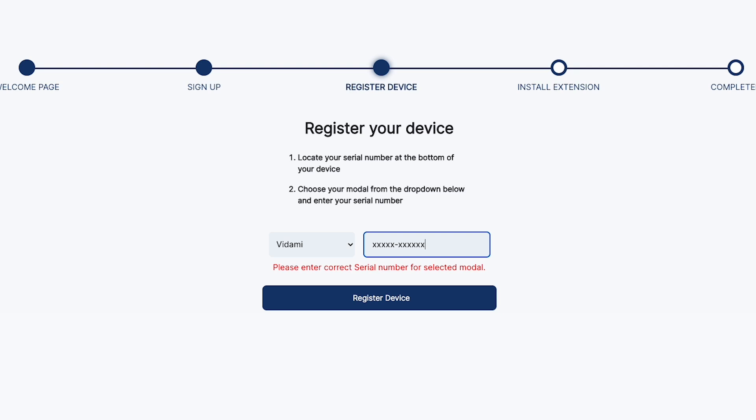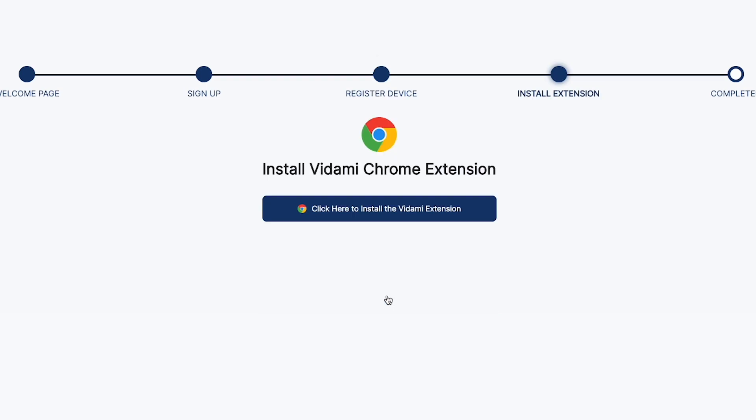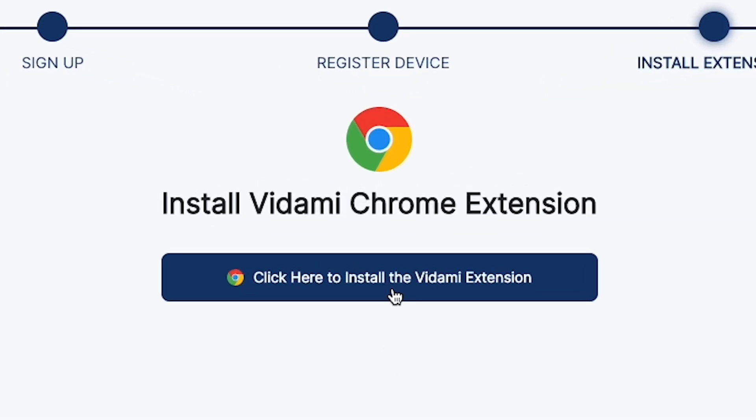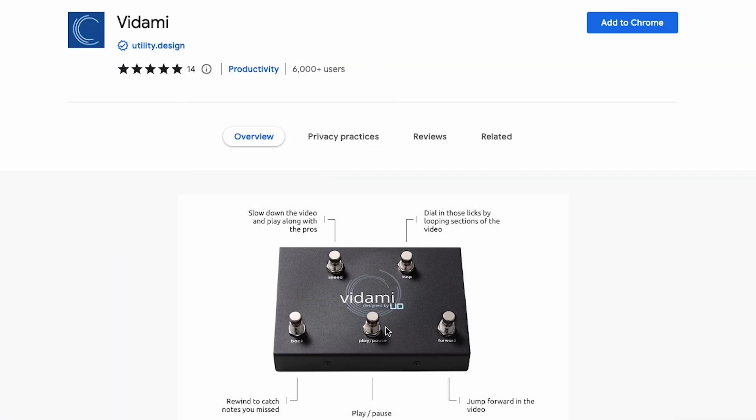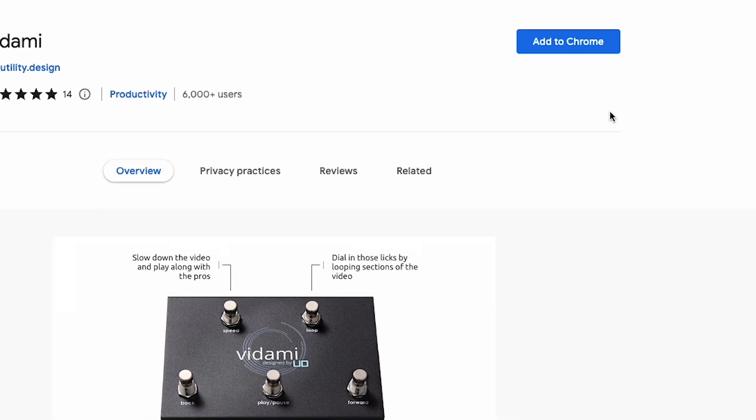Once you've completed registration, you'll automatically be taken to the software section, where you'll be offered the correct Vidami extension to install for the browser you're using.